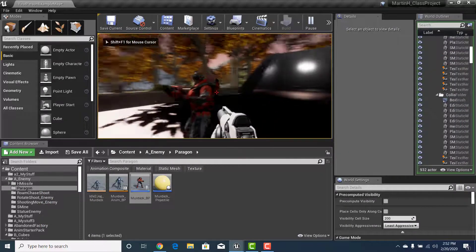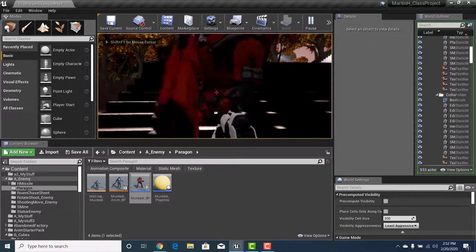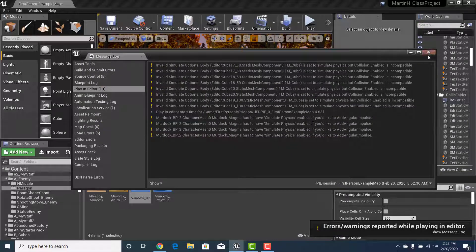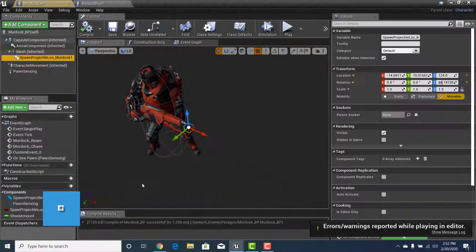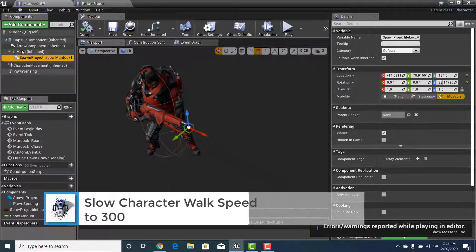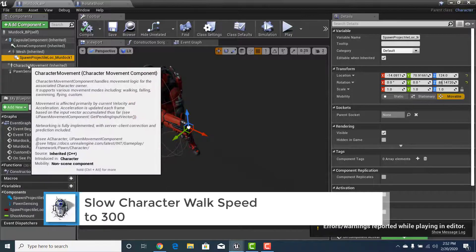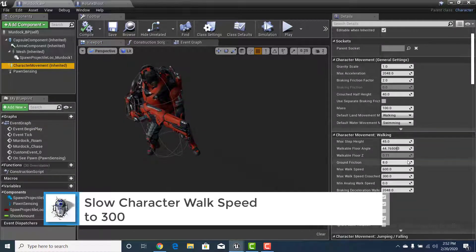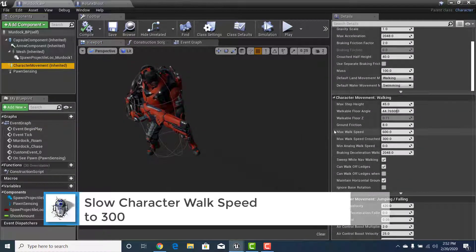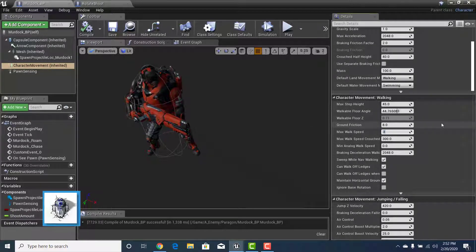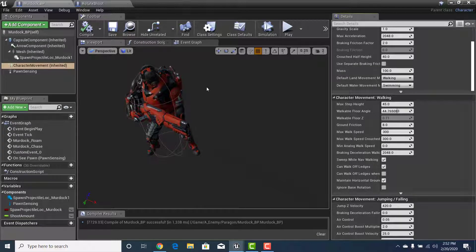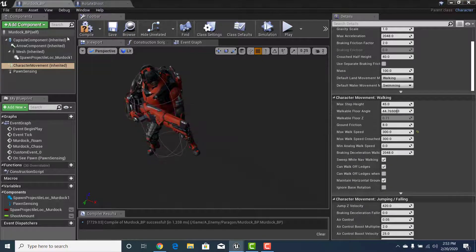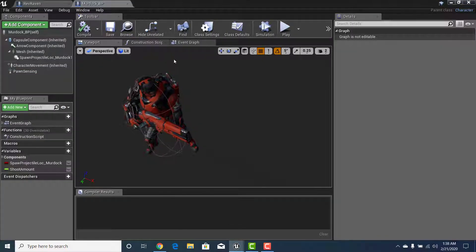The character's speed is a little too fast. Go back to Murdoch's Character Movement and drop Max Walk Speed down to 300. Our player character's speed is around 375, so at 300 we'll be able to outrun Murdoch. Hit Save.